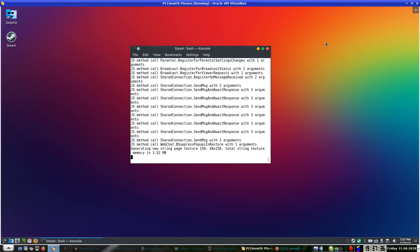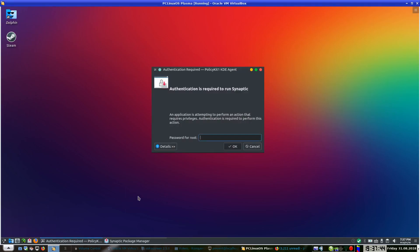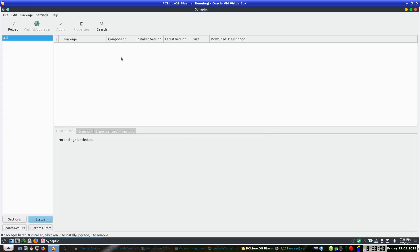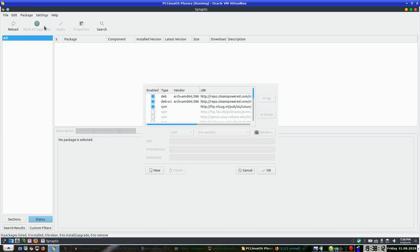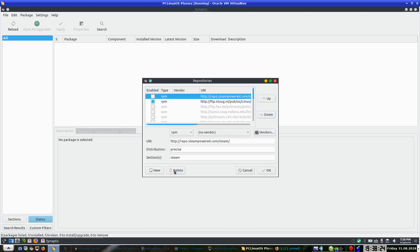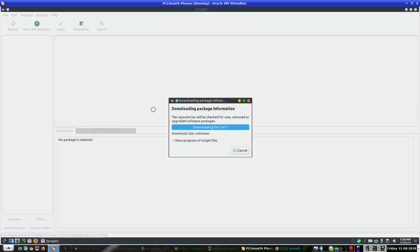I need to close Steam now and clear up one more thing: when Steam installs it creates a new repository for apt-get, but being as I am using PCLinuxOS in RPM format, it tries to install one for Debian. The problem with that is an error will come up saying 'type deb is unknown, ignoring on the apt-get sources list, steam.list'. So you have to go to repository settings — go to Settings, Repositories — and you untick the two Steam repos there. You can indeed delete them, and I will actually delete them, click OK, and it is telling me the repository is changing so I will reload.